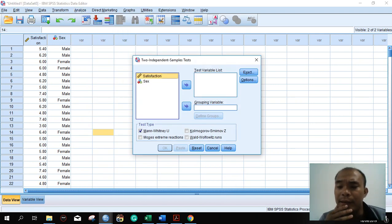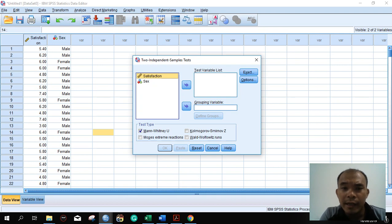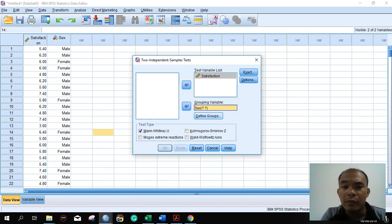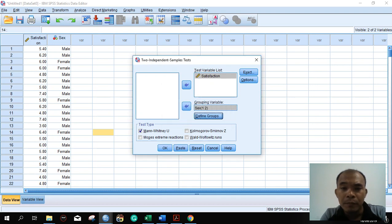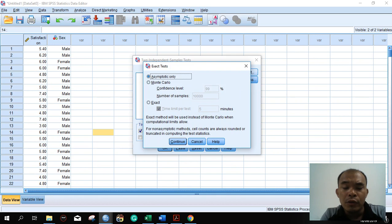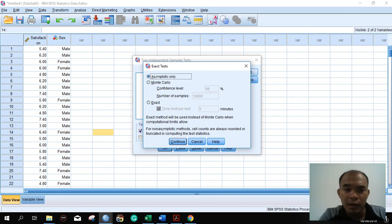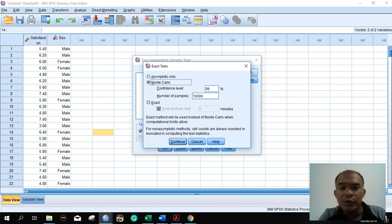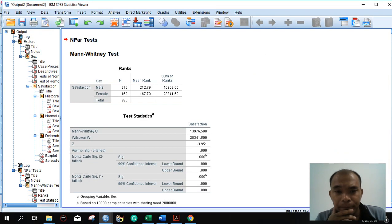The process is very similar to the independent t-test. Place satisfaction as the test variable and sex as the grouping variable. Define the groups: group one for male and group two for female. Make sure Mann-Whitney is checked. We will use the Monte Carlo test — you can also use the exact test — and then press OK.